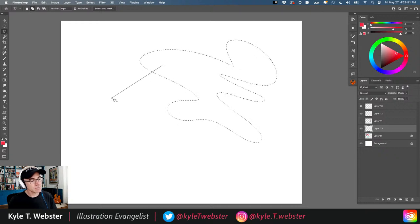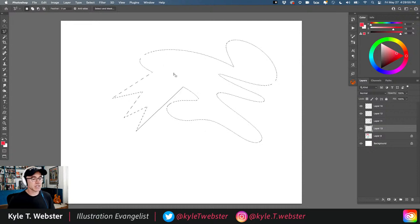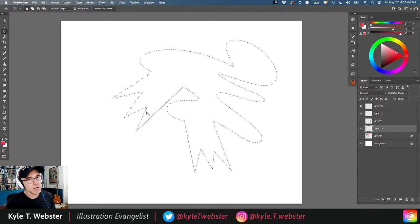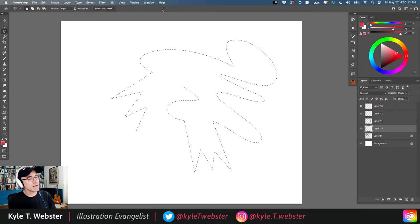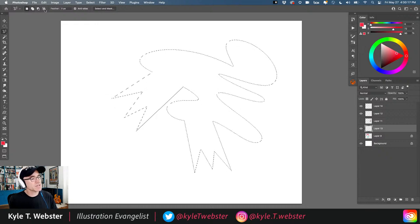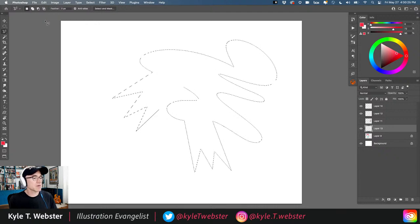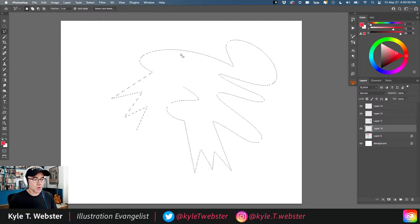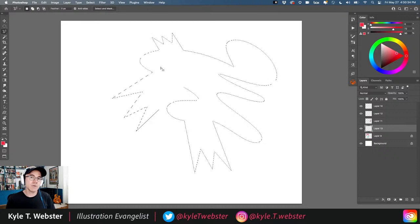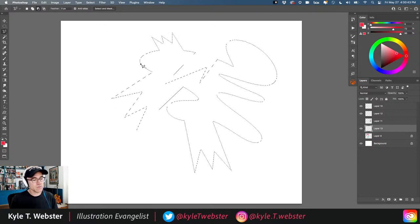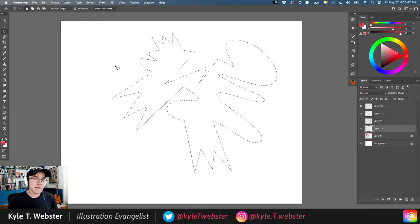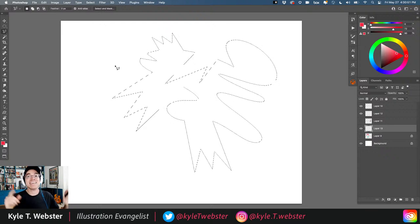To add to a selection, hold Shift while drawing with the Lasso tool. To subtract from a selection, hold the Option key (Alt on PC) and draw over the area you want to remove. This is much faster than clicking the mode buttons in the toolbar — just Shift to add, Option to subtract.